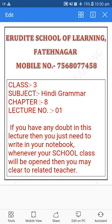If you have any doubt in this lecture, then you just need to write in your notebook. Whenever your school class will be opened, you may clear it with the related teacher. If any word meaning has not come, then you may mention it in your rough notebook and clear your doubt with the subject teacher when school opens.